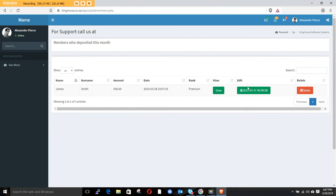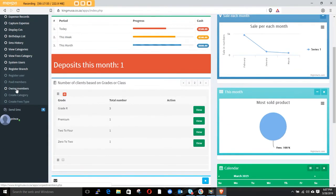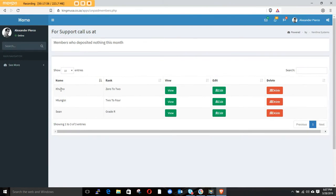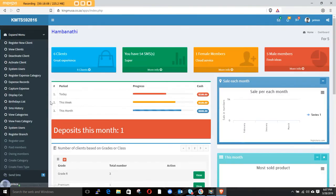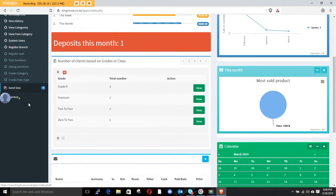Under paid members, you can see Smith is the only person who has paid. Other people are owing. Under owing members there are three people who owe us, so we need to follow up with them.